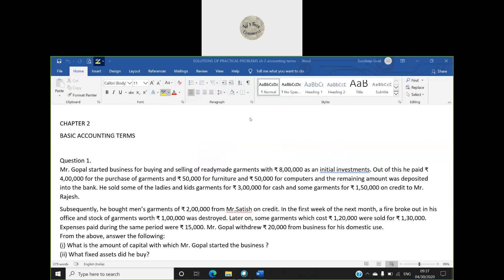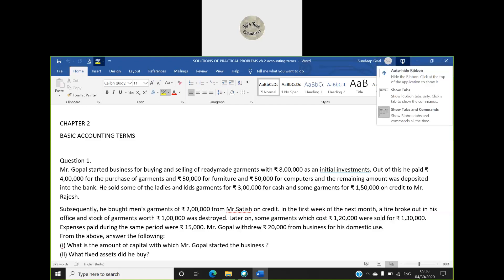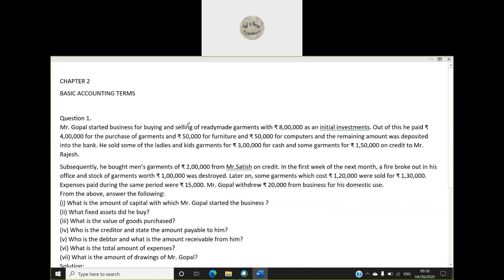Chapter 2: Basic Accounting Terms, Question Number One. Mr. Gupal started a business for buying and selling of ready-made garments with eight lakh as initial investment. Out of this, he paid four lakh for purchase of garments, fifty thousand for furniture, fifty thousand for computers, and the remaining amount was deposited into the bank.